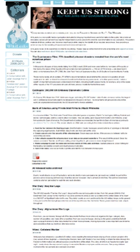WikiLeaks is an international non-profit organization that publishes secret information, news leaks, and classified media provided by anonymous sources. Its website, initiated in 2006 in Iceland by the organization Sunshine Press, claims a database of 10 million documents in 10 years since its launch. Julian Assange, an Australian internet activist, is generally described as its founder and director.